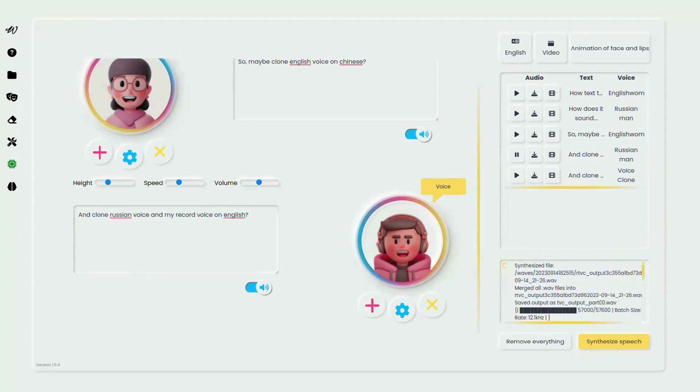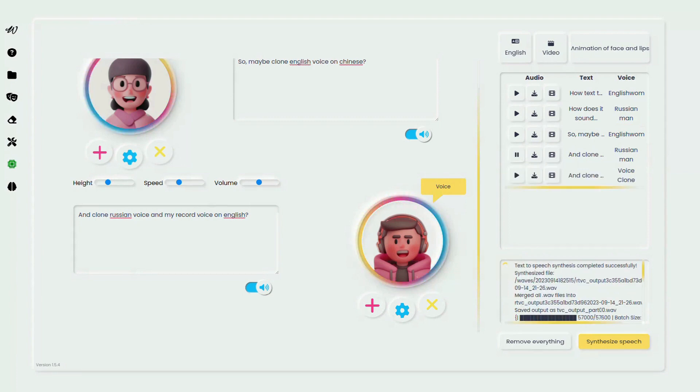I clone Russian voice in my record voice on English.